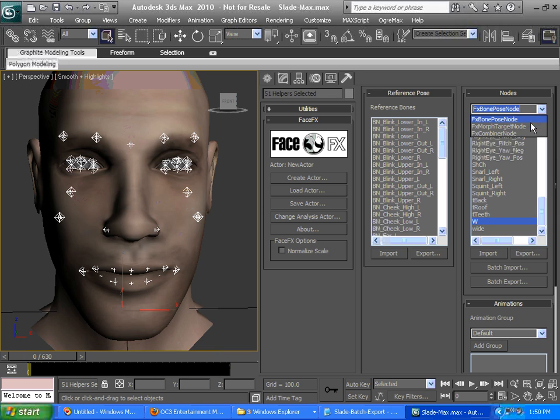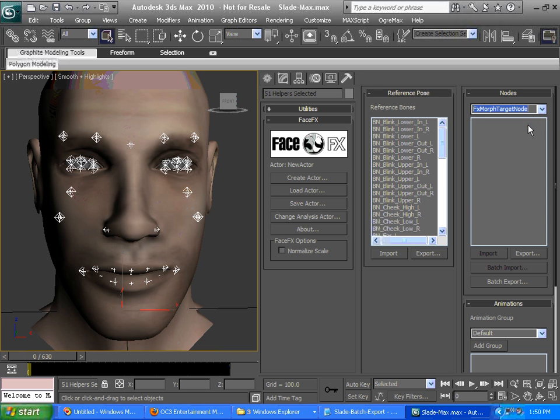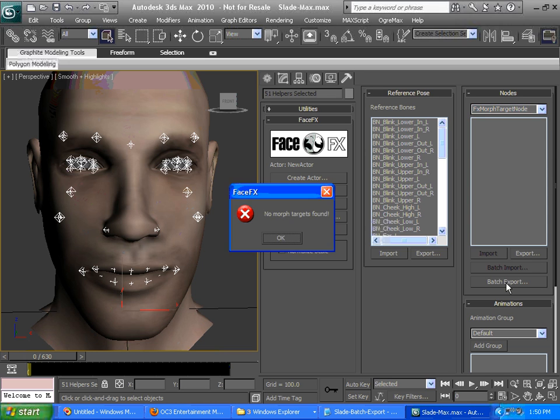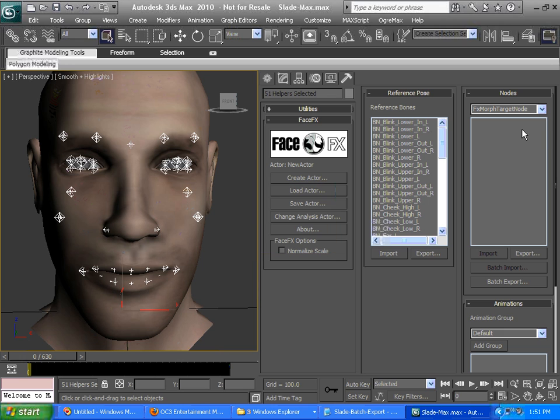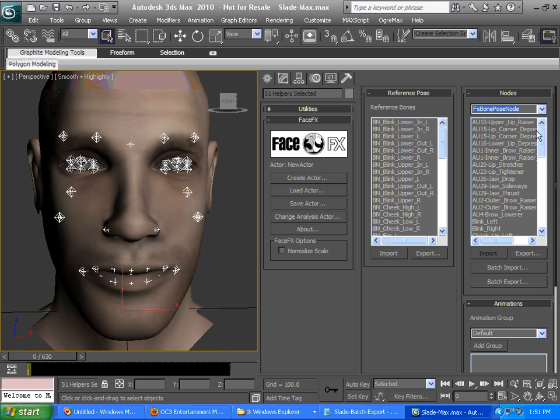If you had a morph character, you could just go to morph target node and click batch export. That will get all of the morph targets that are in the character into the actor. If you're using FaceFX Studio, you can just open your ogre content and it will import those morph target nodes as well. Slade doesn't have any morph targets, so we're going to use bone poses.